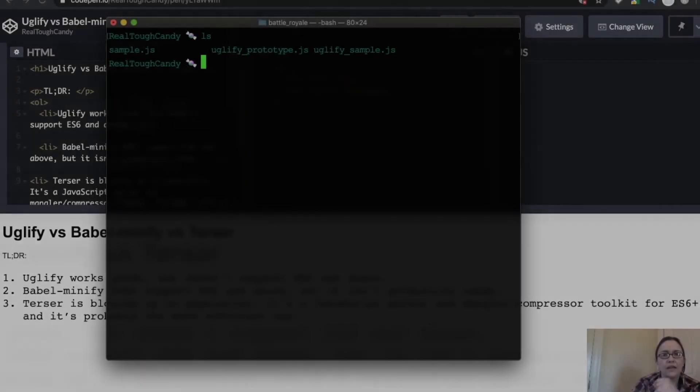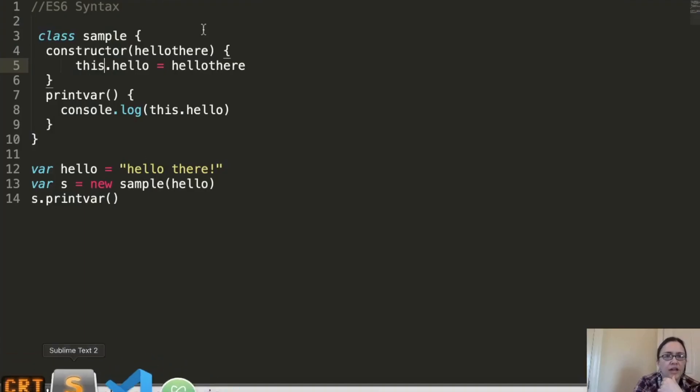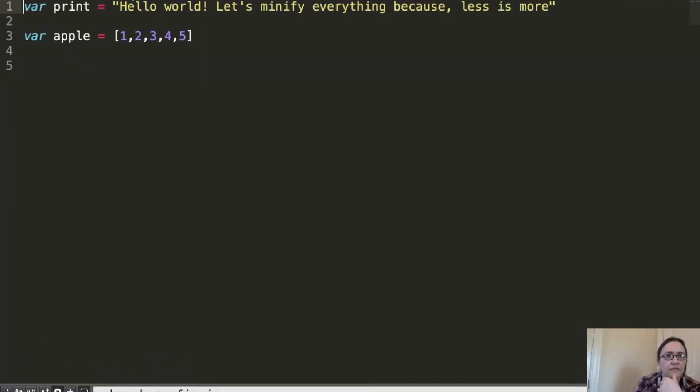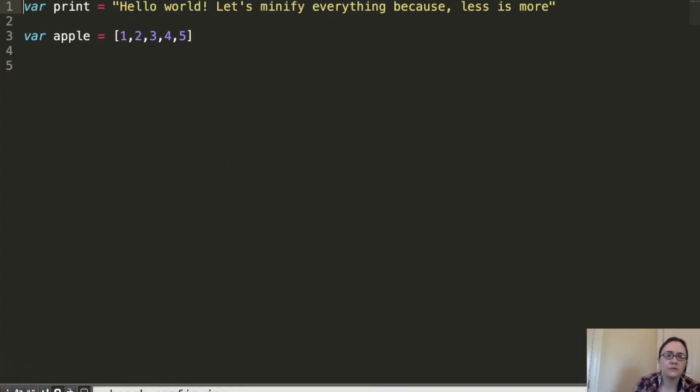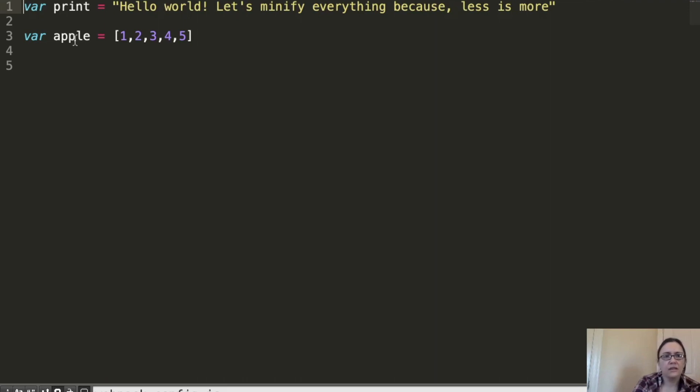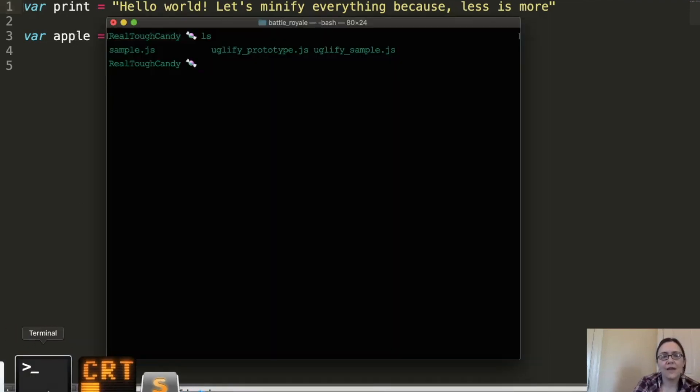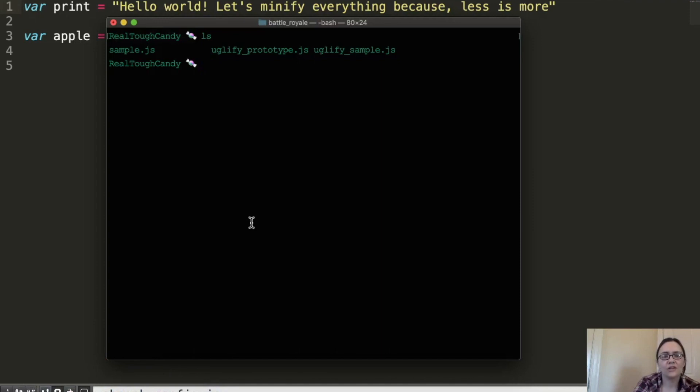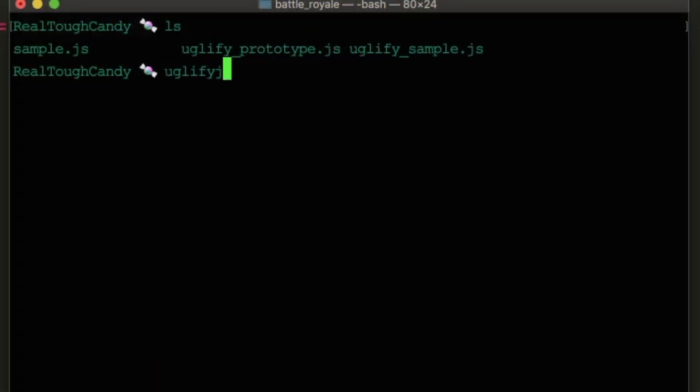However, if we take a file such as Uglify-Sample.js, let's see what happens with this simple line. We have two variables here. Just the first variable is a string. The second variable is an array. Can Uglify work its magic on essentially two lines of code? Let's try this again. Uglify-JS.